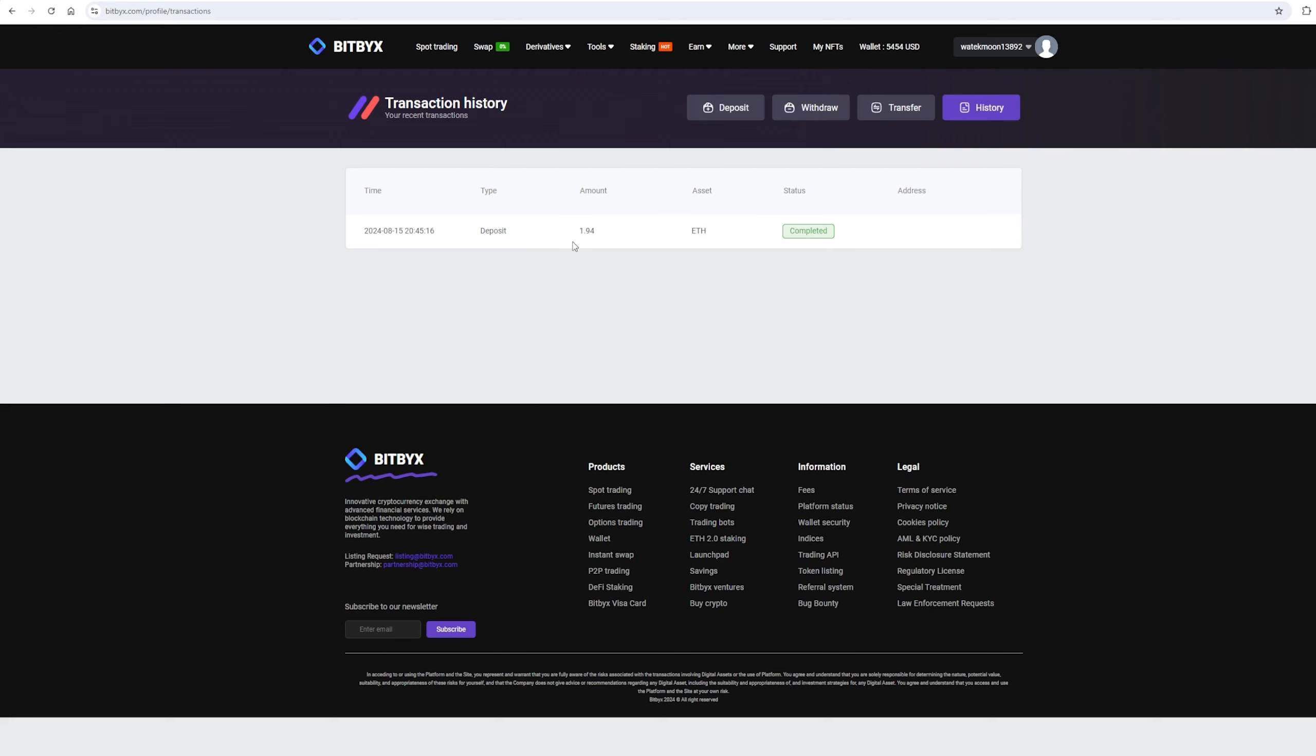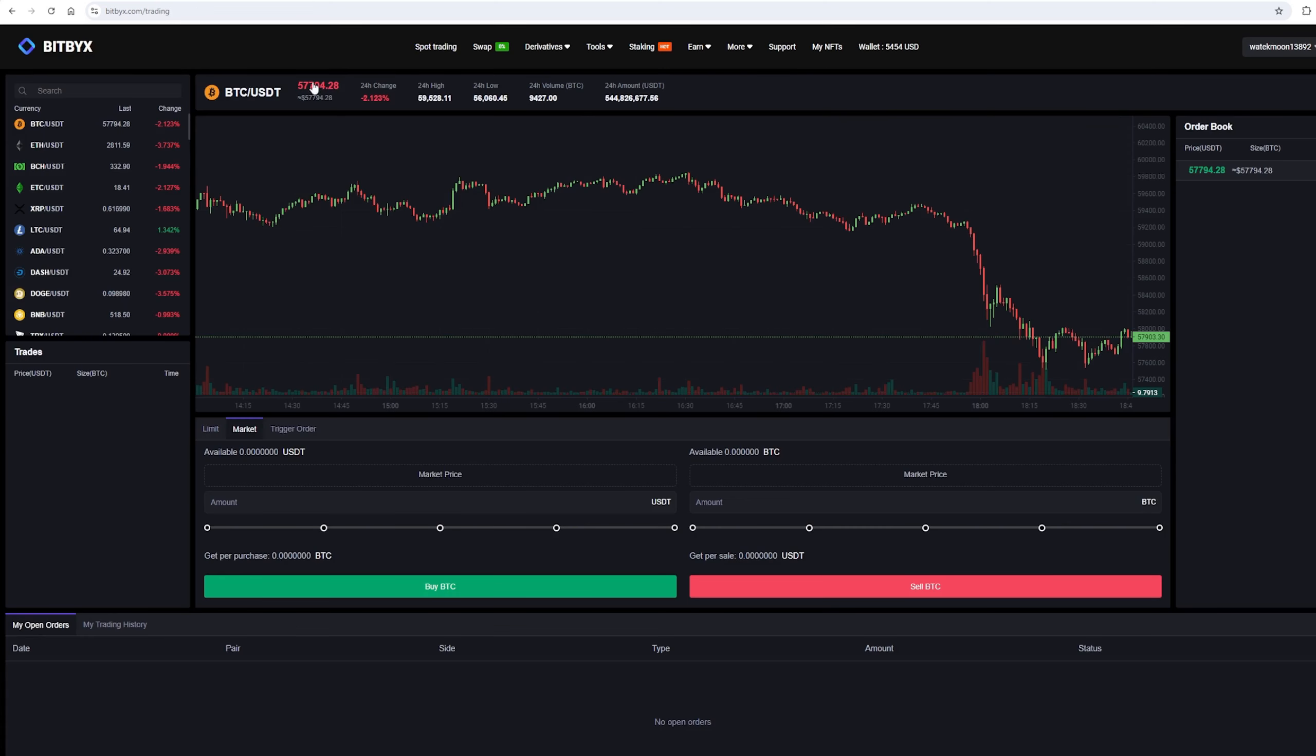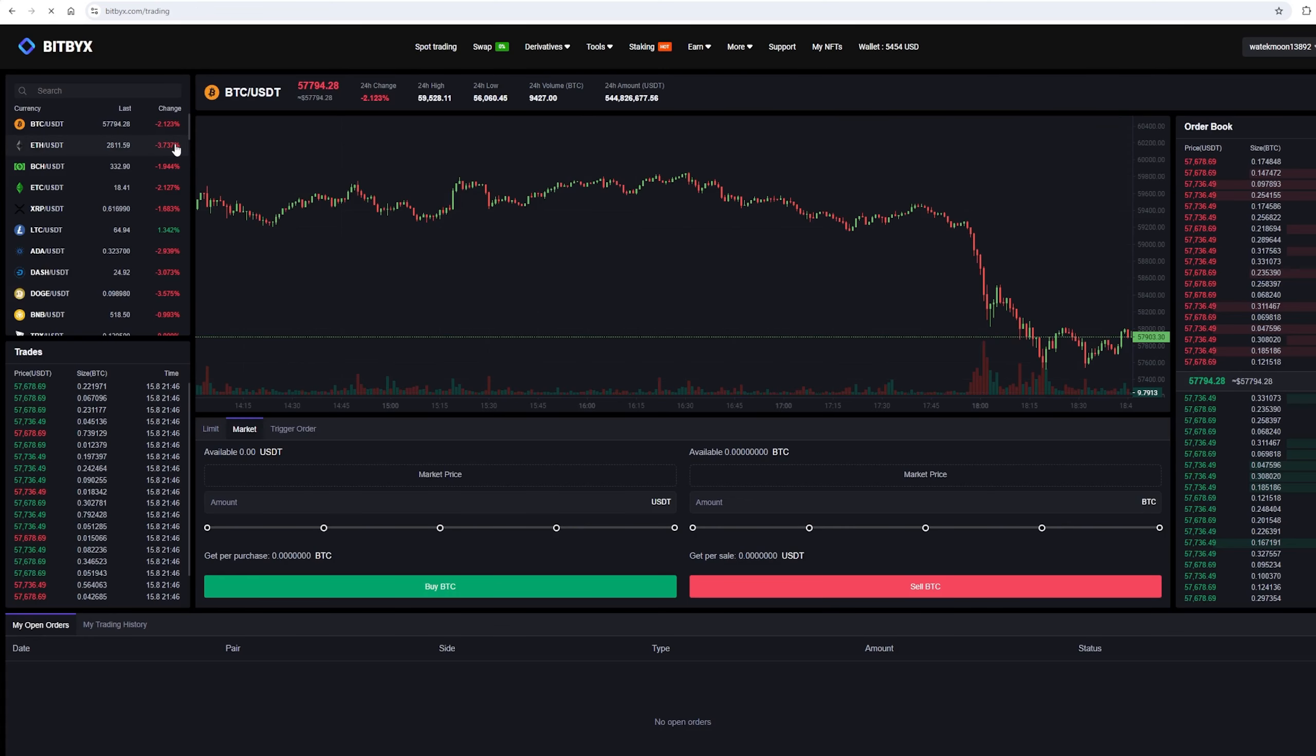The money was credited to the balance in a few minutes. Now all that remains for us is to profitably sell our Ethereum on spot trading. Select Ethereum and scroll down.